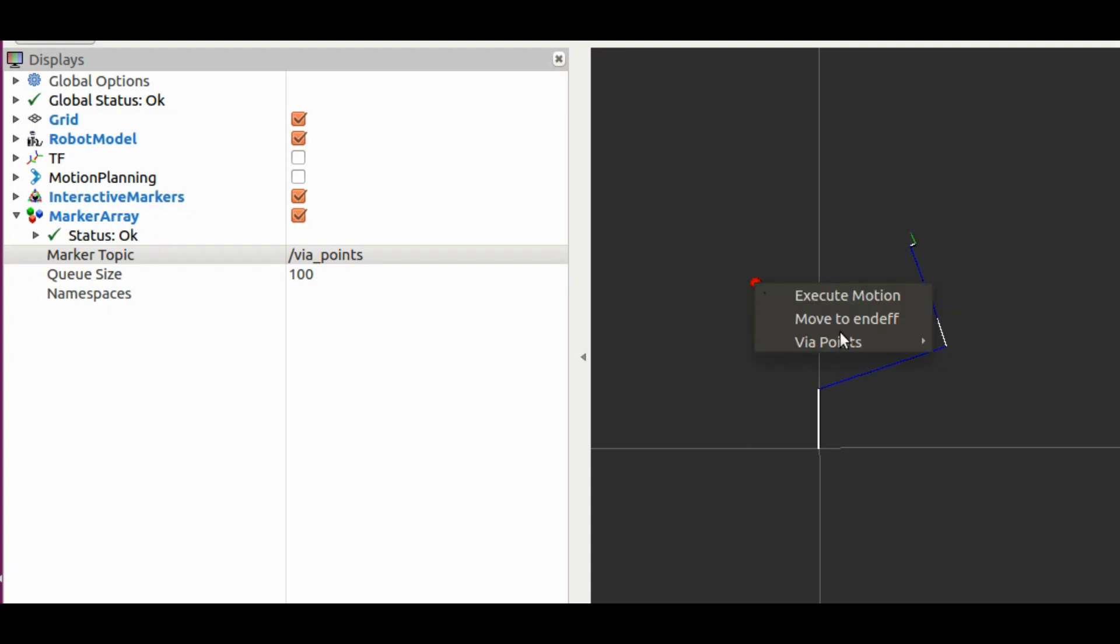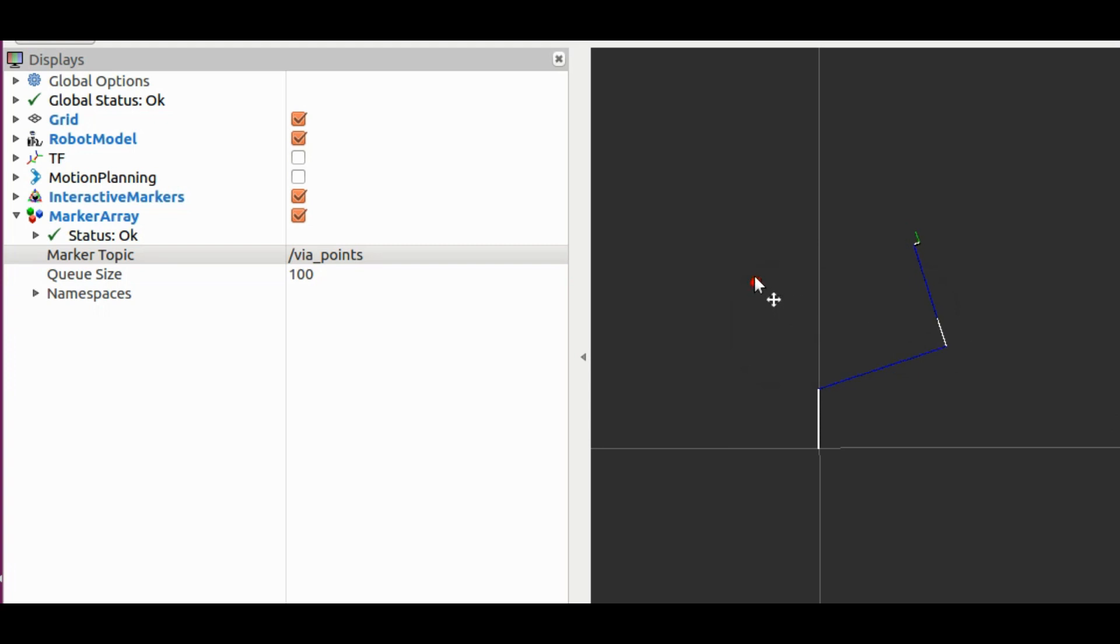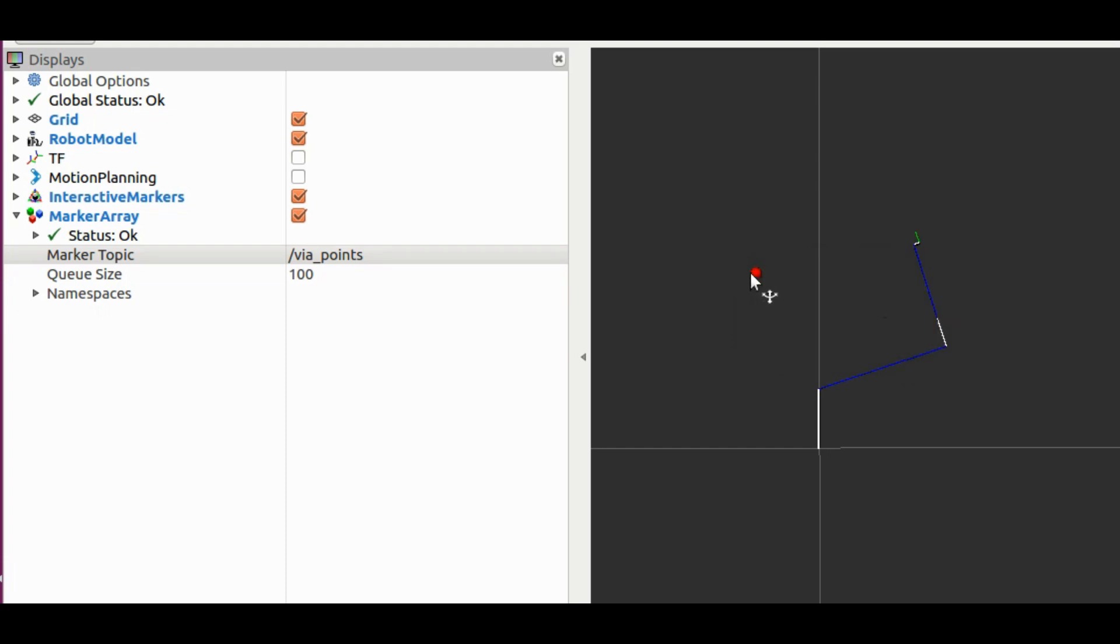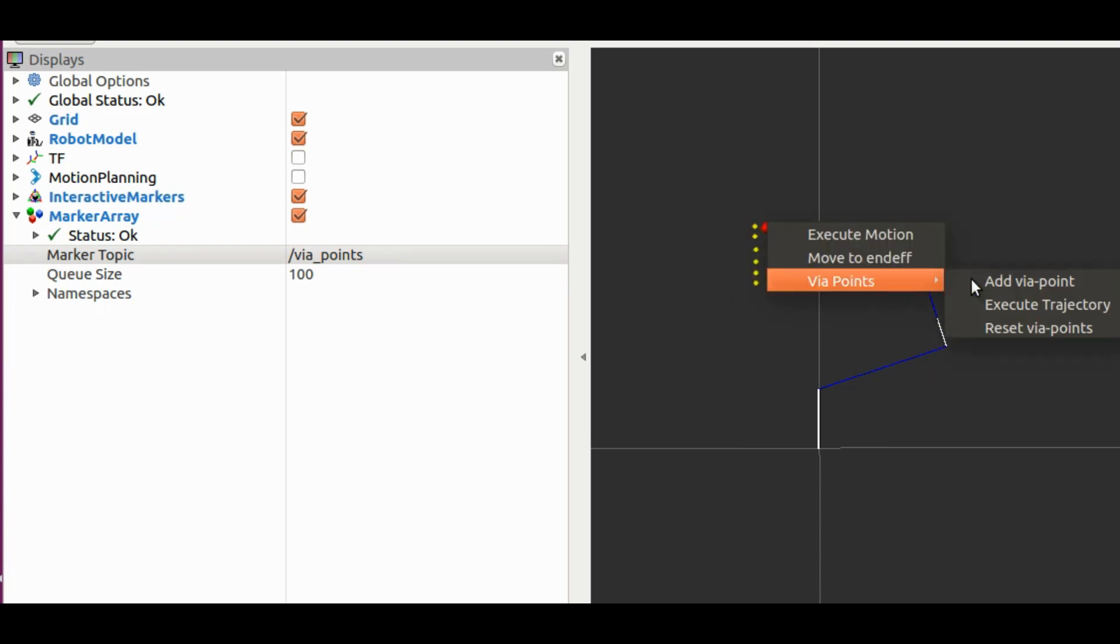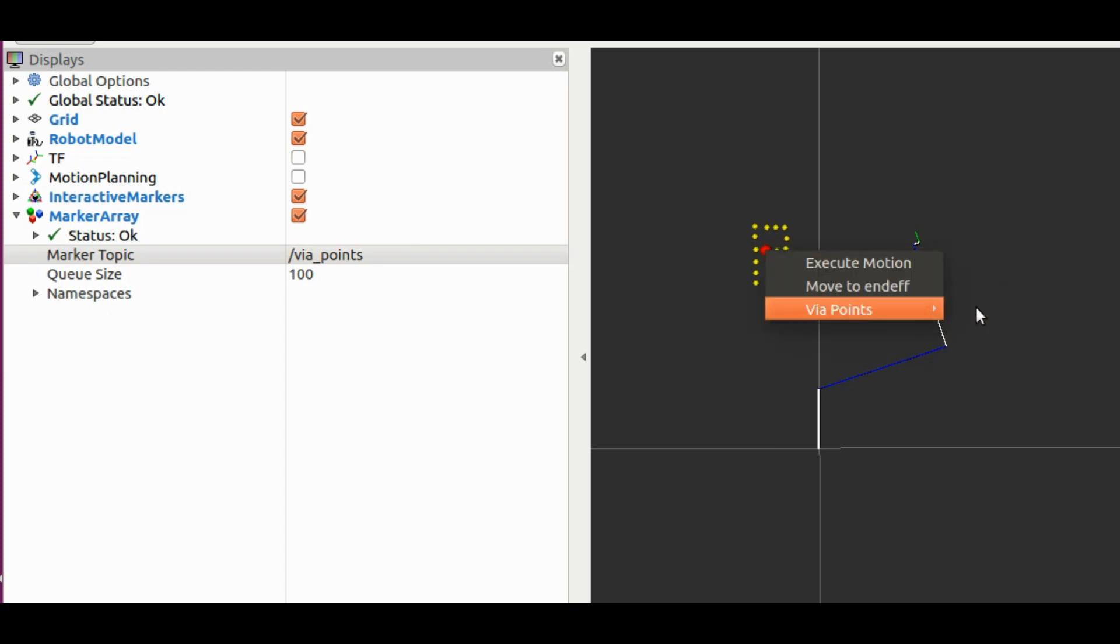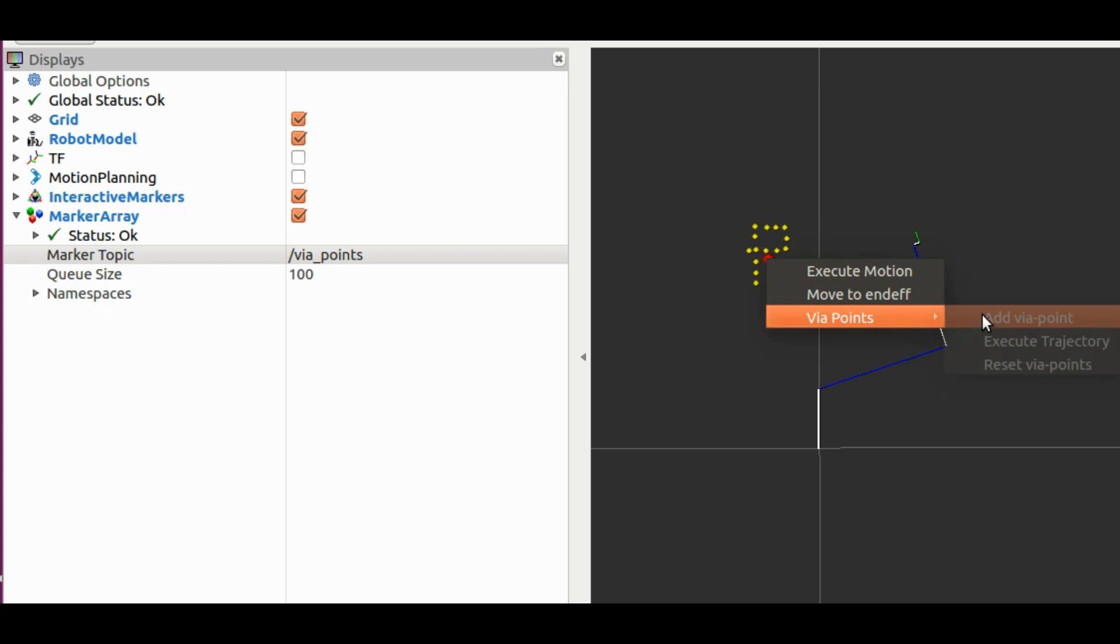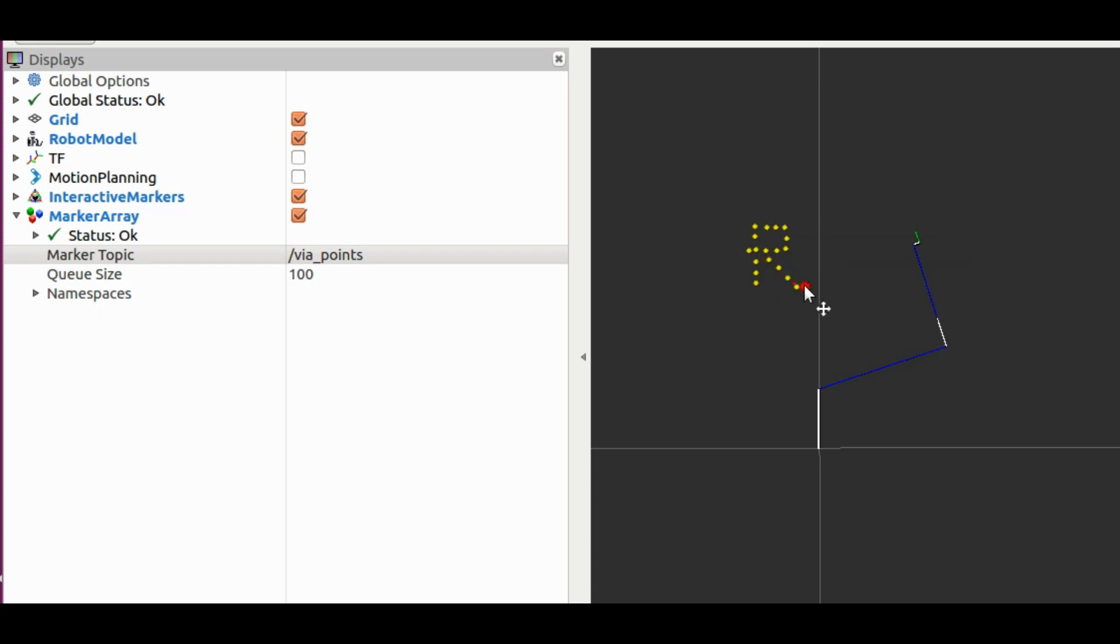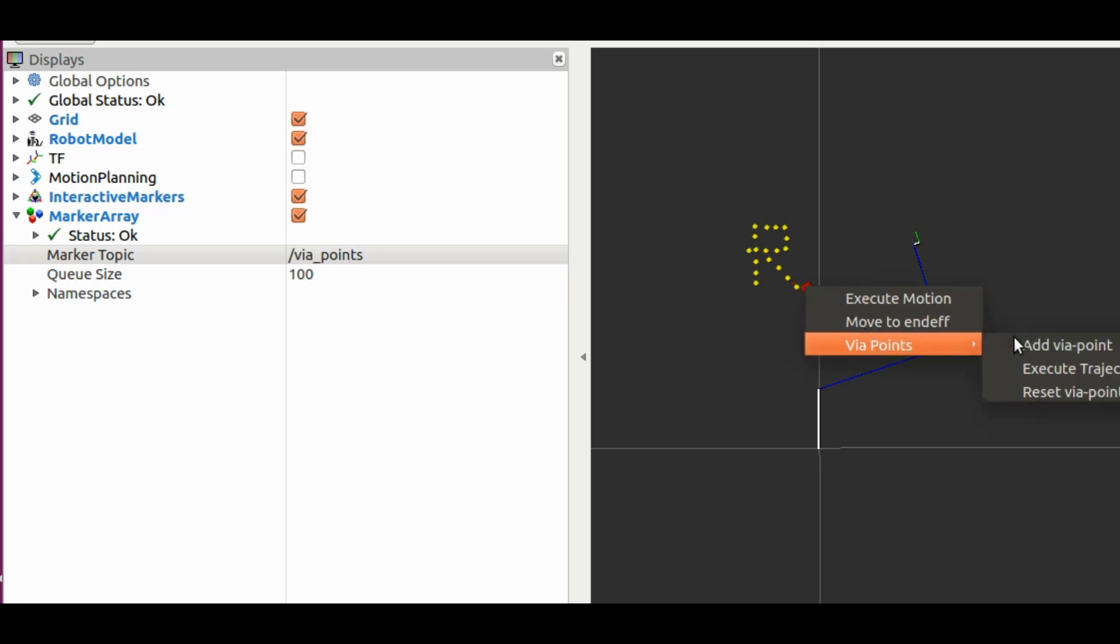So let's start adding the waypoints to get the desired trajectory. I will make the trajectory such that the end effector of the arm writes the word ROS. As this is a planar manipulator, it cannot lift the arm above the plane. So I am trying to give a continuous trajectory to write ROS.